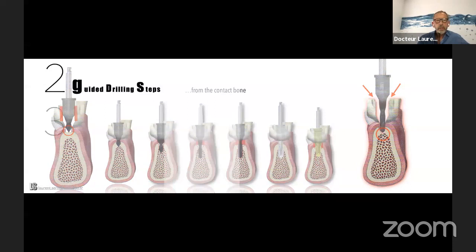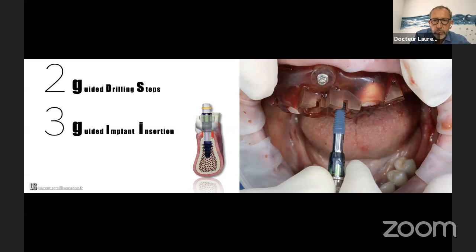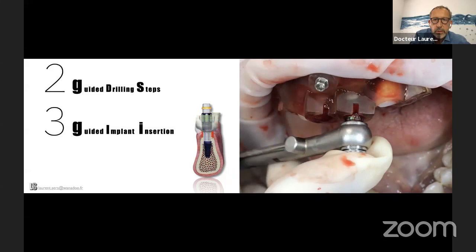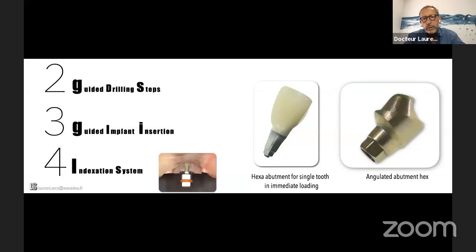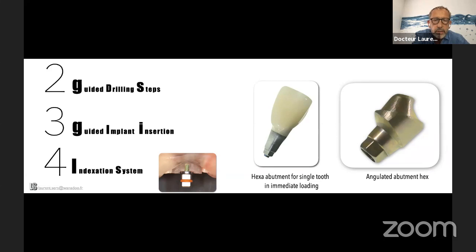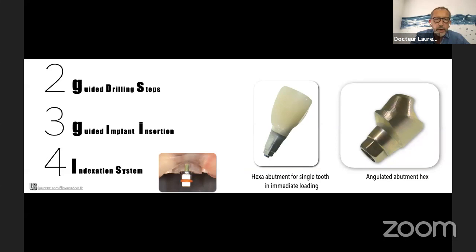Third point is to have your implant guided all along the insertion. I prefer to begin with the handpiece and finish with a key to be sure of the perfect implant position, and to have a perfect indexing system — because if you use angulated abutments or hex abutments in immediate loading, you have to know the perfect hexagonal position to transfer the exact position into your virtual data in the mouth. For this, we have to use an indexing system to know the perfect 3D position of your implant in the clinical case. All the systems you use must have an indexing system. Lastly, it's important to rinse between each step to remove all the debris of dead cells, etc.